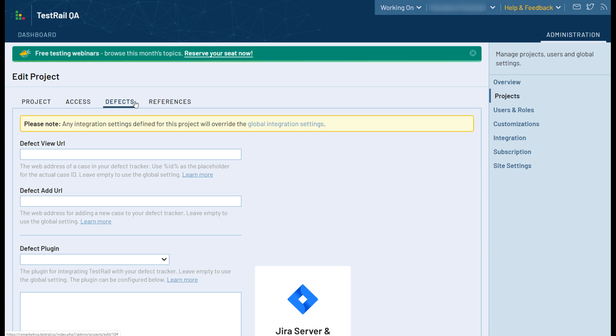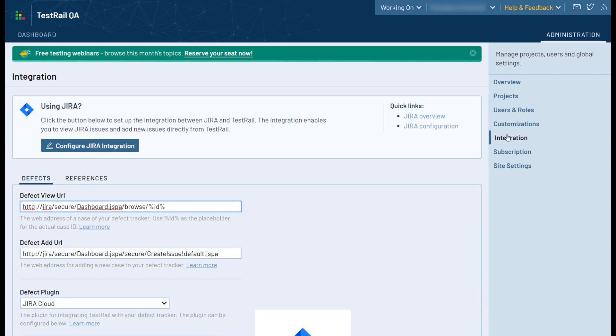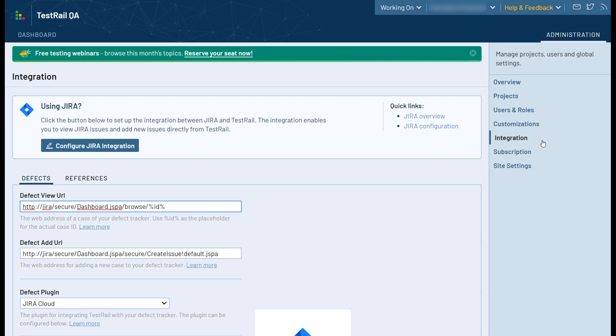Now let's head to the Integration tab. We previously discussed setting up an integration in a separate video, and it is recommended to watch that if you are interested in integrating TestRail with Jira, UTrack, GitHub, or any other issue and defect tracking tool. You can also find some helpful links in the video description to our documentation on how to configure an integration with all of the different defect trackers TestRail currently supports.